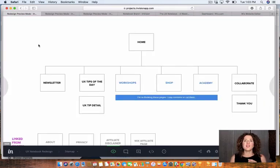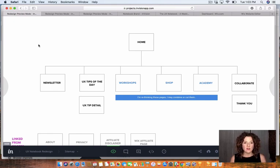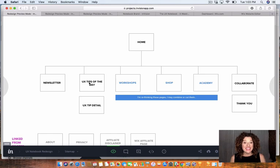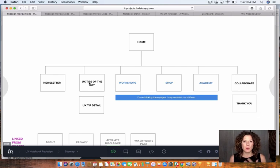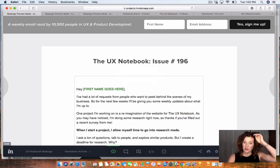First, let's look at a sitemap. A sitemap is really aimed at showing you all the sections, pages, or screens on your website so you can see where they all are, how people might move between them, and the relationships between them. I had my homepage, newsletter, UX tips of the day — kind of like an article of the day but shorter and more bite-sized — plus workshops, a store, an academy, and a collaboration page. This was months ago when I had the grand vision of the site, and you'll see how it evolved.